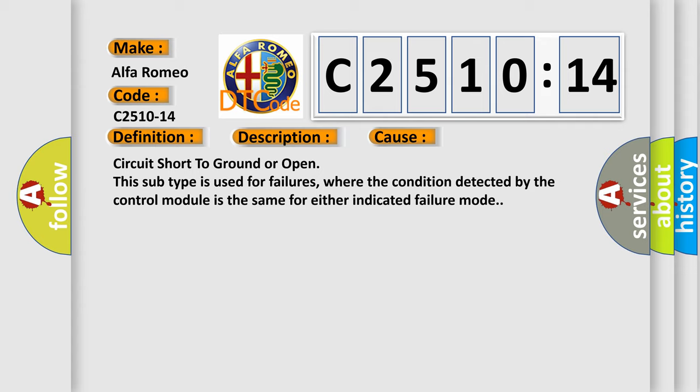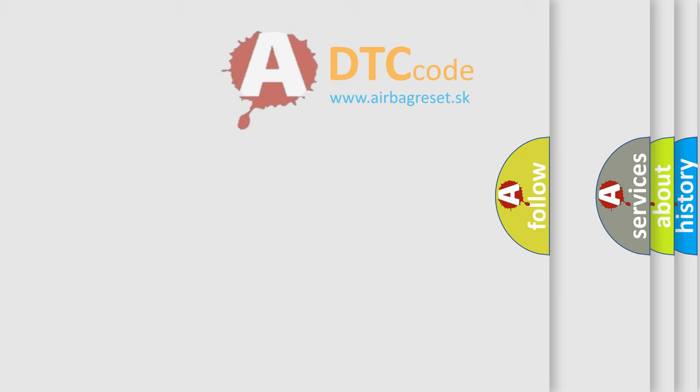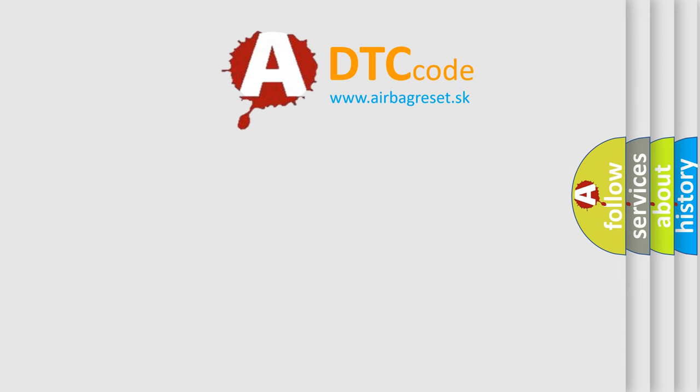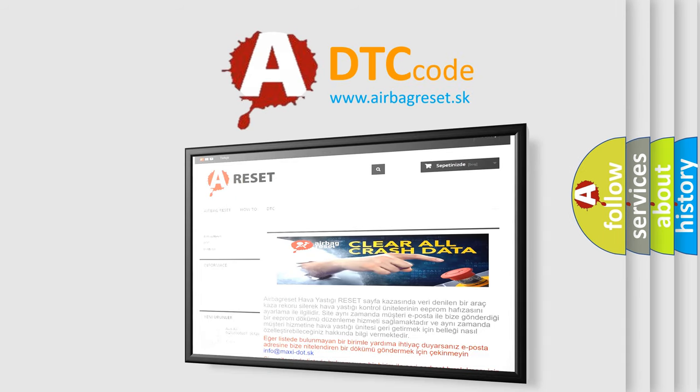This diagnostic error occurs most often in these cases: circuit short to ground or open. This subtype is used for failures where the condition detected by the control module is the same for either indicated failure mode.